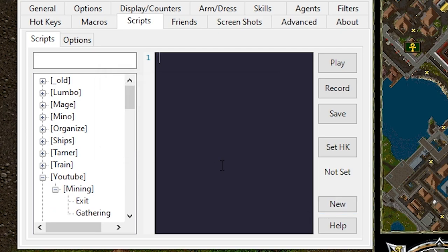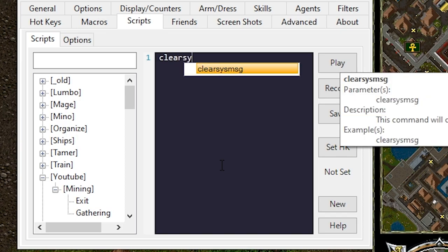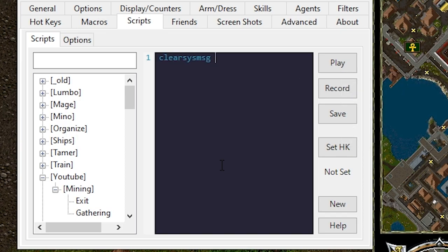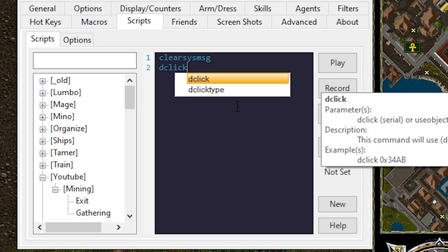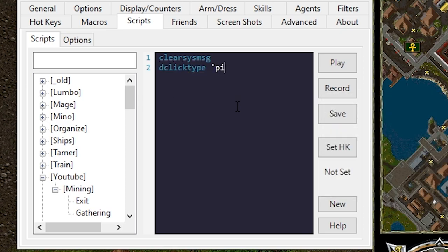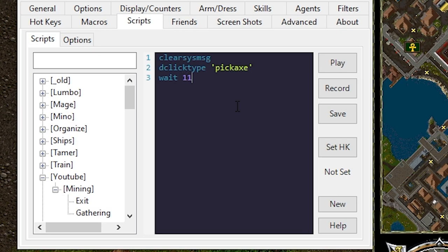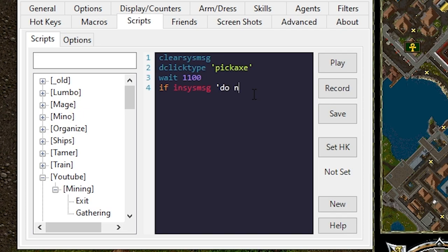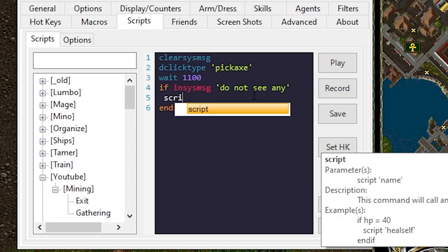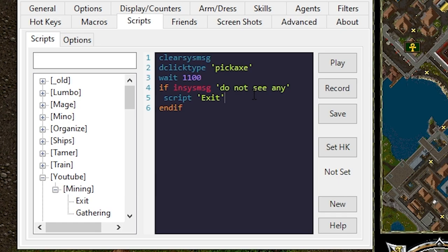The first thing we're going to want to do is start the script off with clear sys message. Let's make sure we don't run into any existing system messages. Next we'll utilize the double click function, the click type and we'll attempt to click a pickaxe. We'll want to wait at least one second for mining. So I'm going to add a little bit of a buffer. We're going to check to make sure we don't run into any resource messages. If in sys message do not see any end if. If we do we want to script exit and loop.